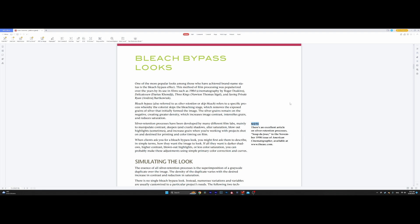In order to recreate any effect, we need to know characteristics of this effect. I'm reading the characteristics off of this book because I haven't worked with film negative ever in my life. So what are the characteristics of this look? They are quite simple: high image contrast, intensified grain, and reduced saturation. Seems pretty simple.